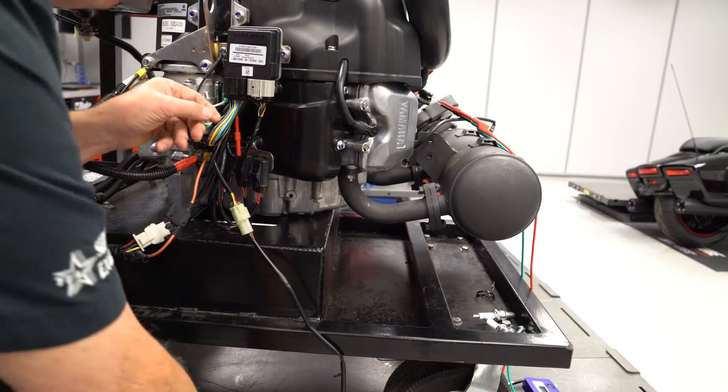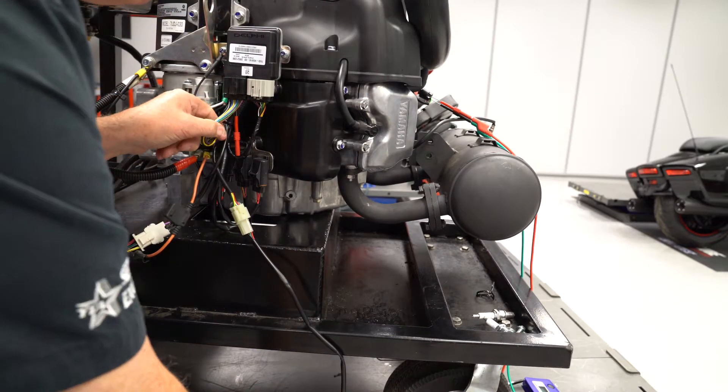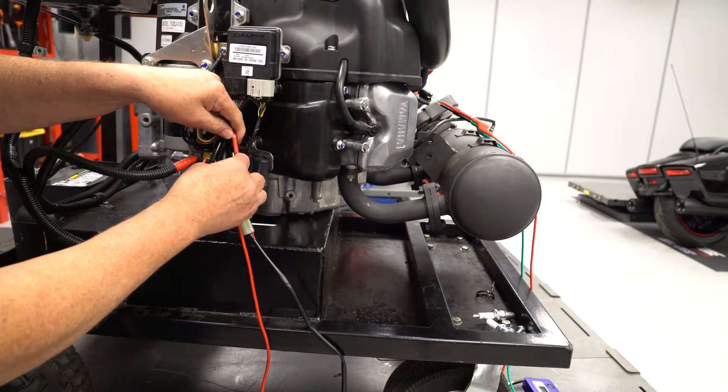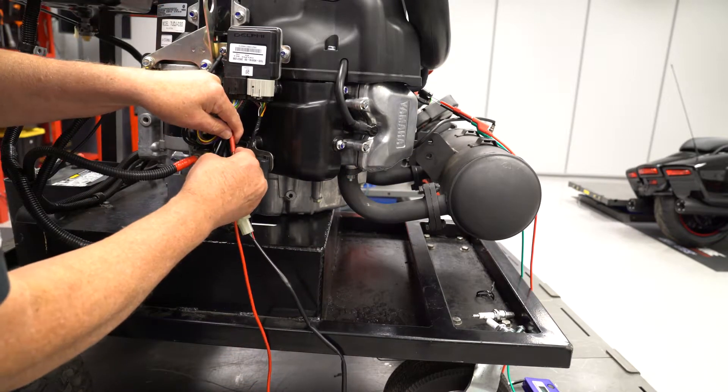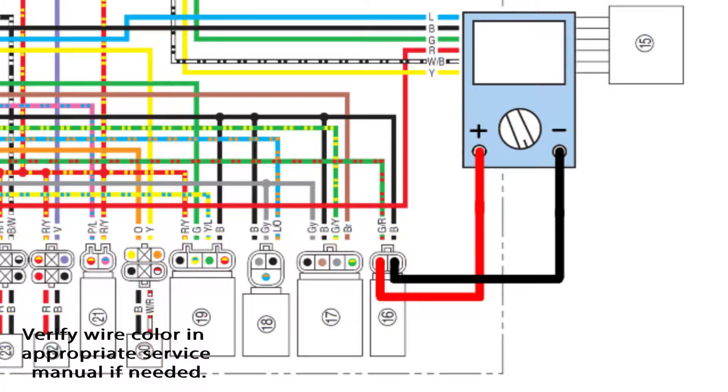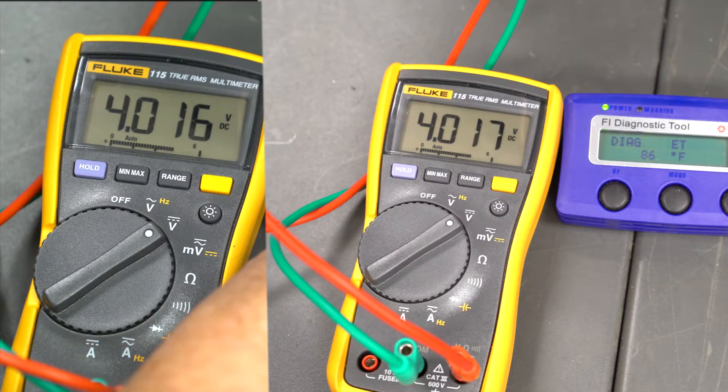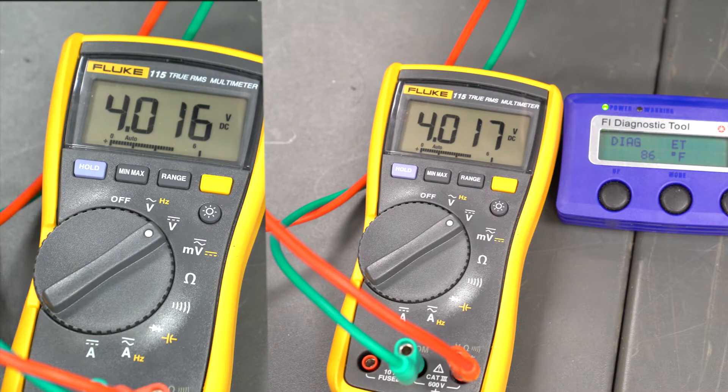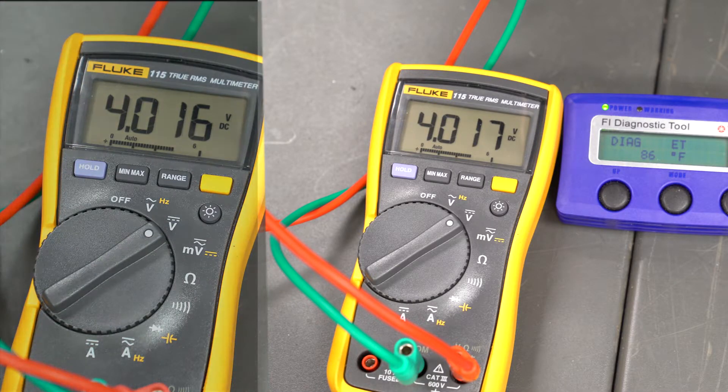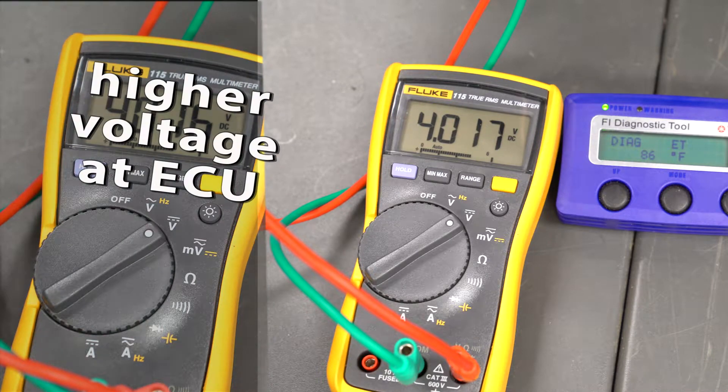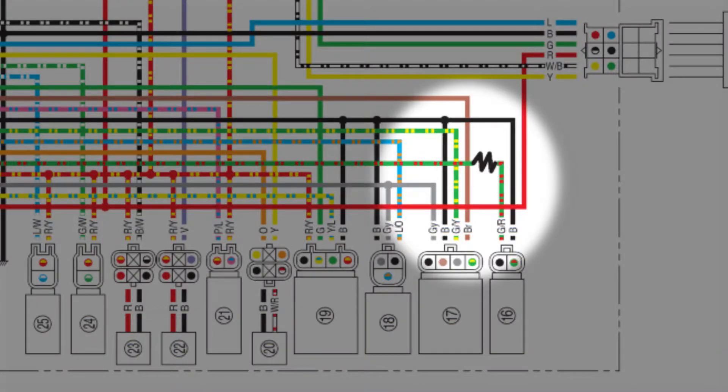Move the positive lead from the green-red wire at the sensor to the ECU. The voltage should be the same. If it is higher, there is unwanted resistance in the green-red wire between the sensor and the ECU.